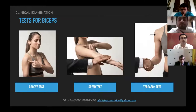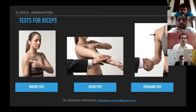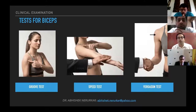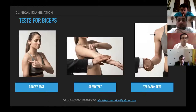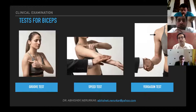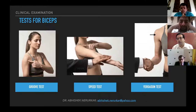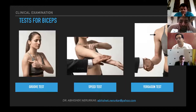Other tests for biceps include the groove test — the patient directly points at the biceps tendon — the speed test, which is resisted forward elevation with the arm in supination, and the Yergason test, in which the patient tries to internally rotate with the elbow in 90 degrees flexion against resistance.